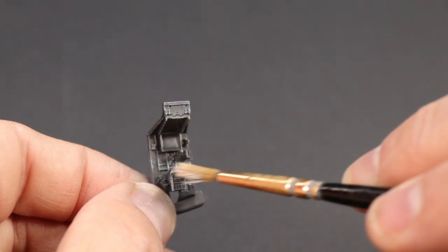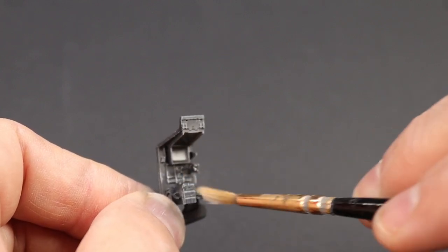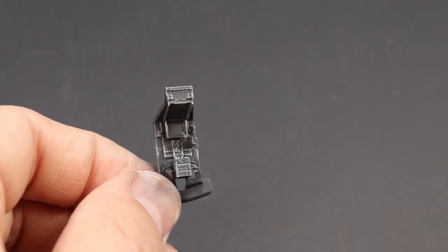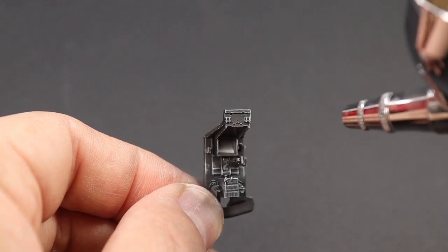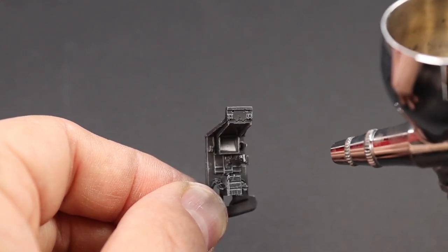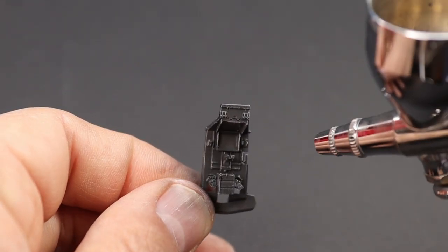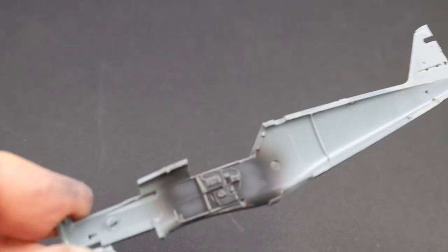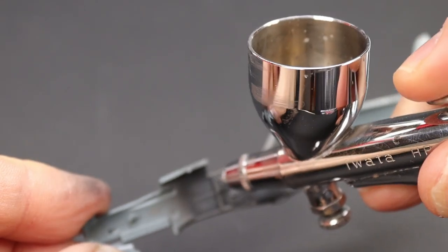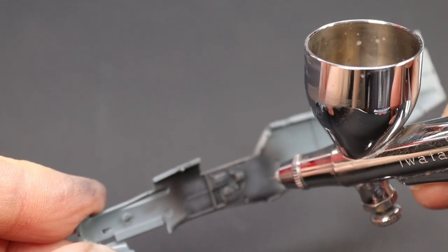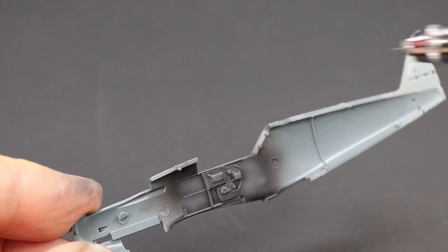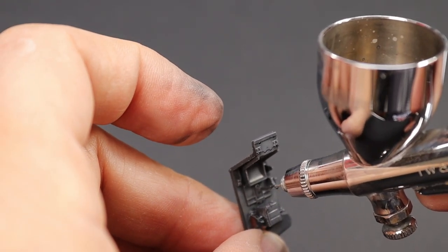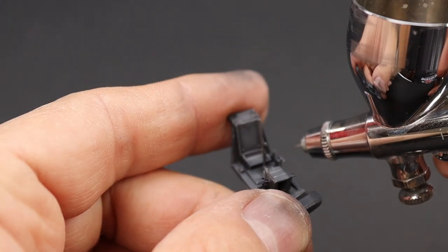Now for the cockpit tub. That's just quite a soft brush I'm using, just allowing the ridges to catch. Then there we are again, just going in with a little bit more RLM 66. You can see how quick it is—I'm not waiting for any paint to dry or anything like that, you don't need to. You just go straight in over the top.